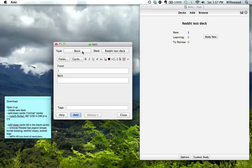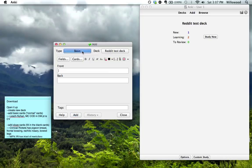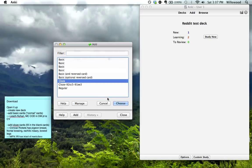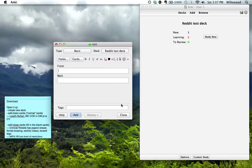Now the way that I use this a lot, and all the cards that I make are not basic, I use cloze cards. Cloze just means fill in the blank. I'll show you how these work.